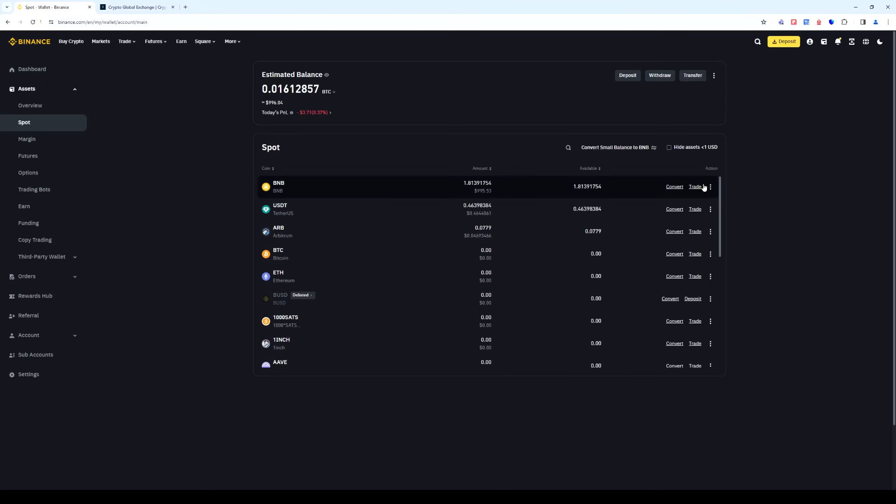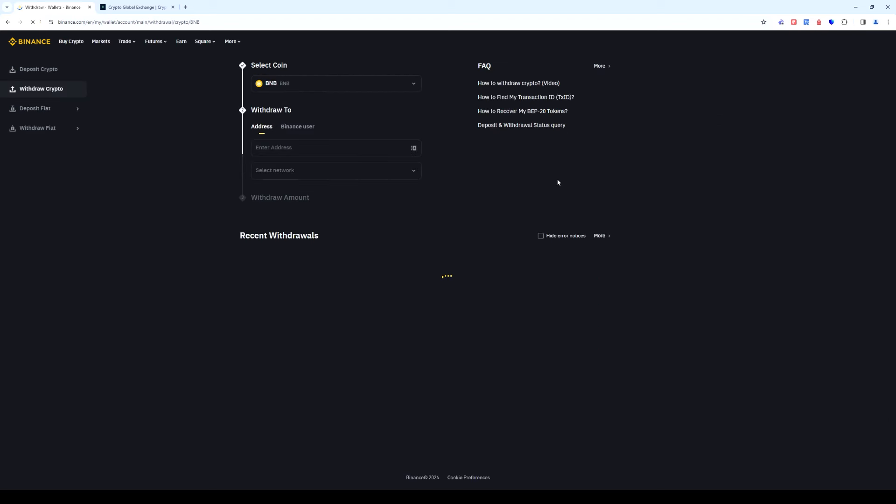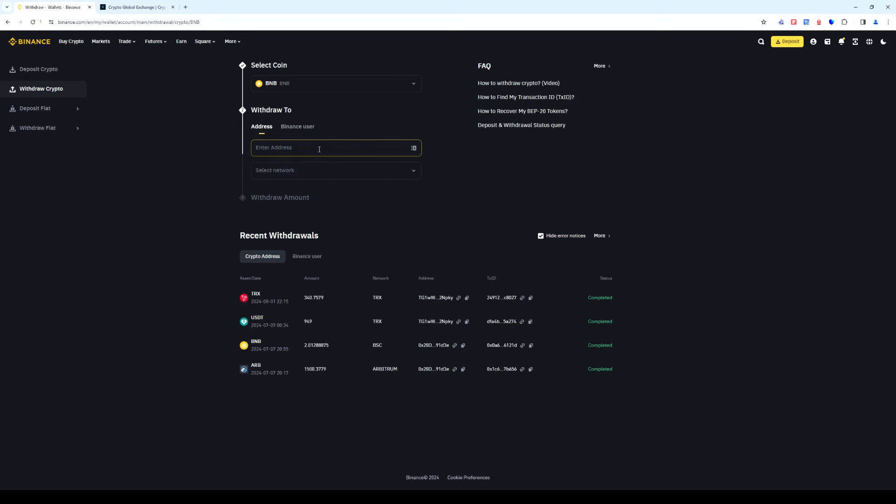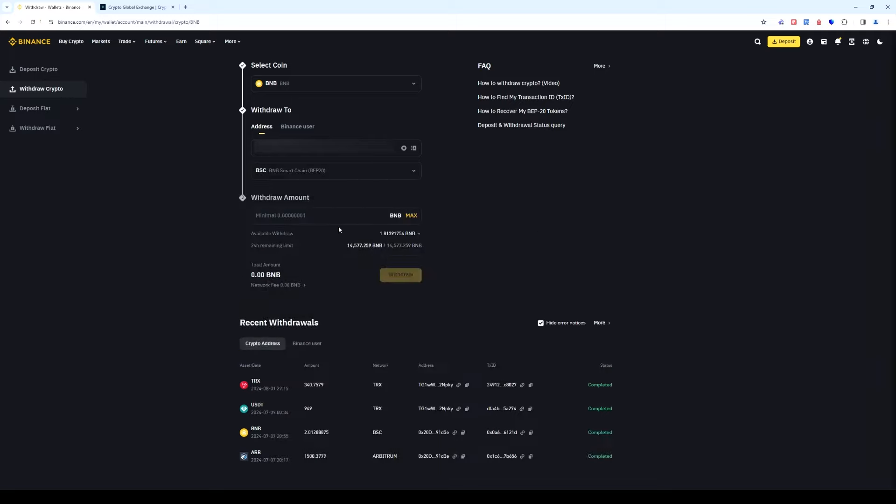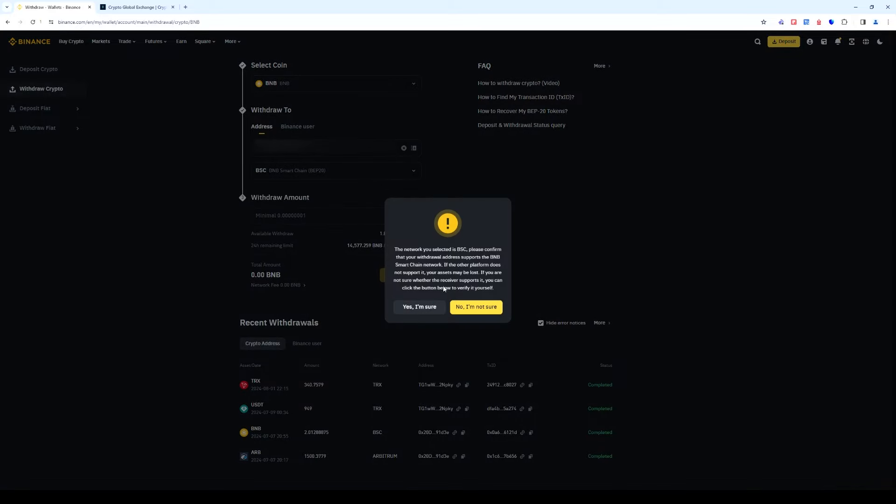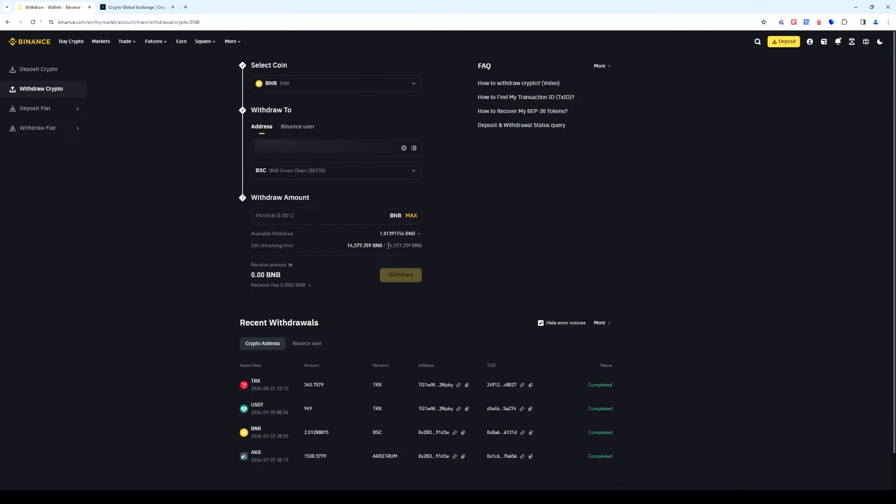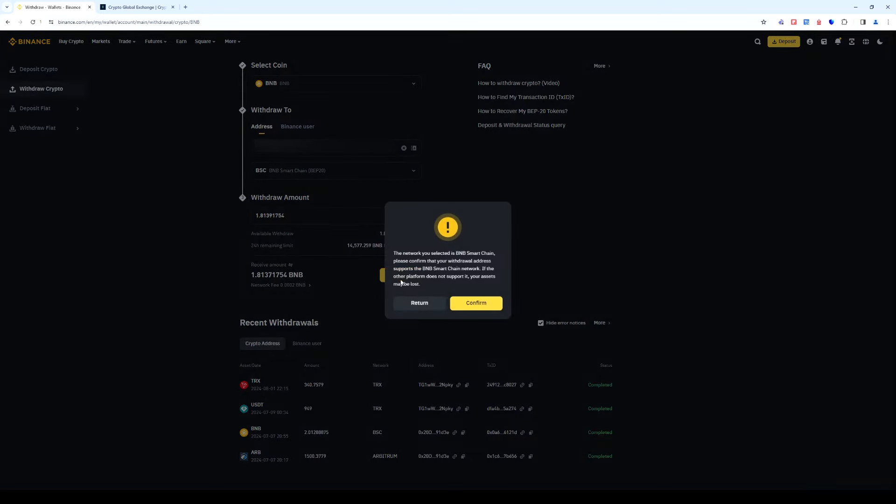Select BNB and then click withdraw. Insert the address. Select the BEP 20 network. Enter the number of coins and click withdraw. Then check everything and pass the security check.